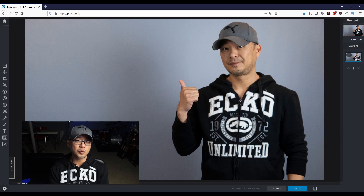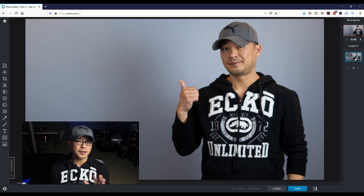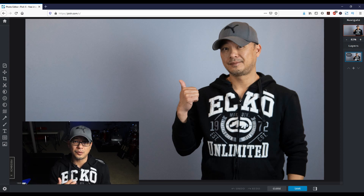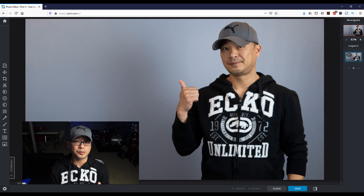A word of advice: when you're creating a thumbnail and you want to change the background — remove it and add a different color — try to get the cleanest background as possible, regardless if you have a white, blue, or green background. Try to get rid of shadows as much as possible. By doing that, you have a better chance of getting a cleaner cutout when you apply this technique.